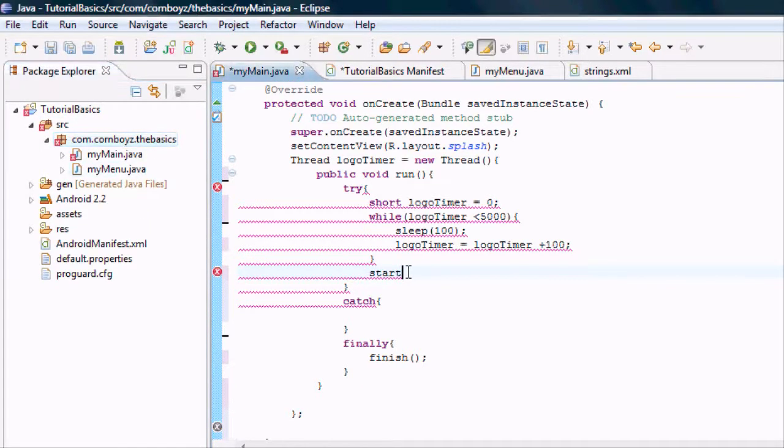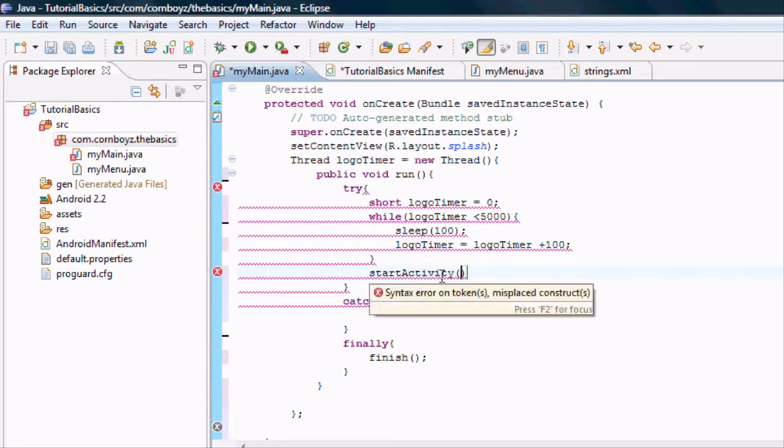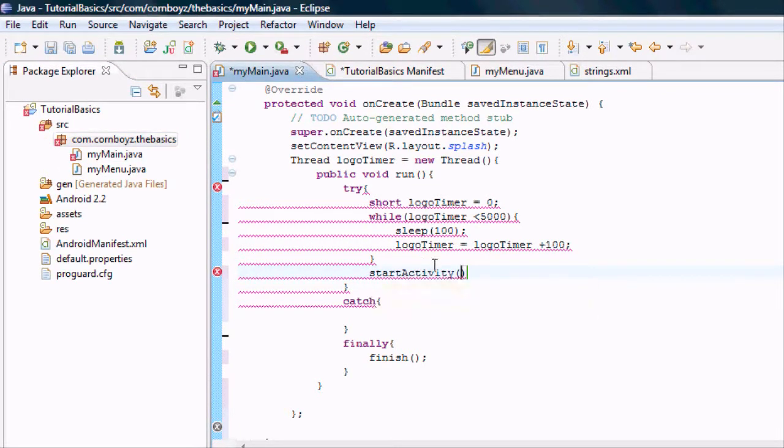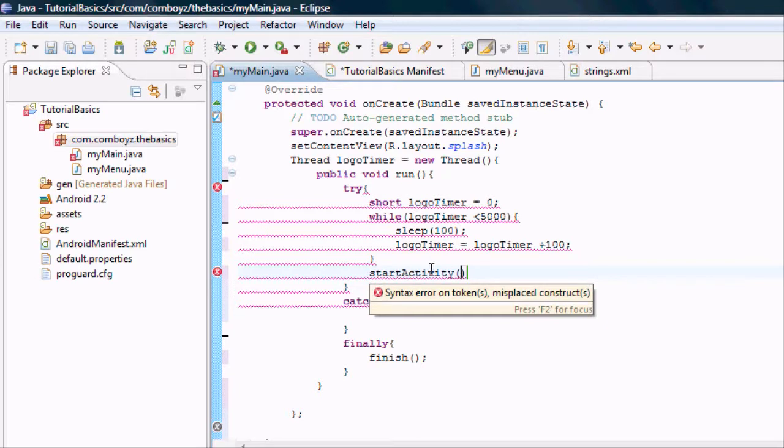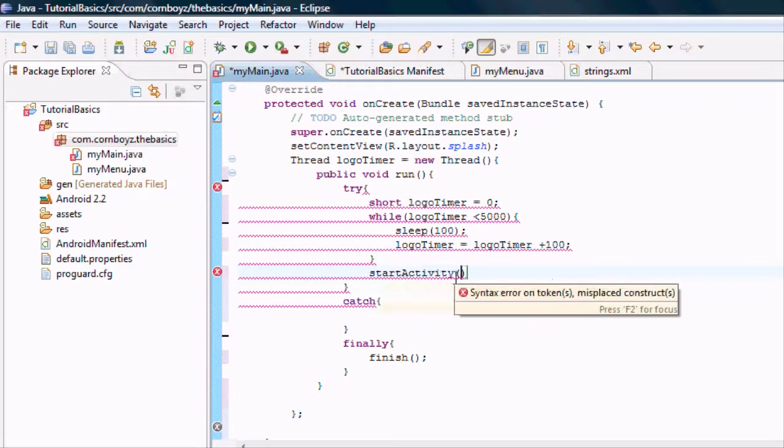And to do this, we want to say start activity. This is just a method that Android already knows. And what it takes in its parameters is something called an intent.